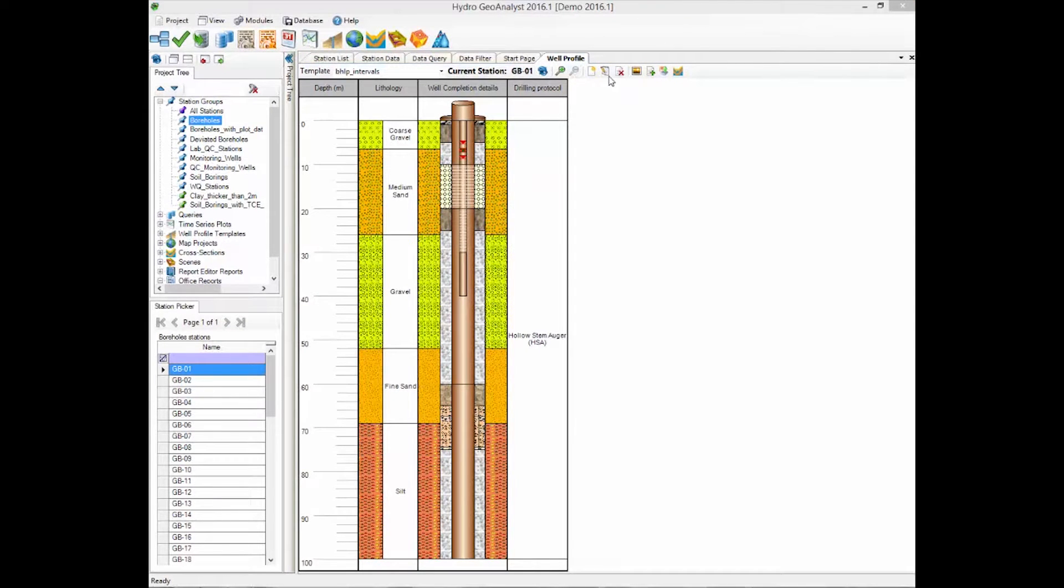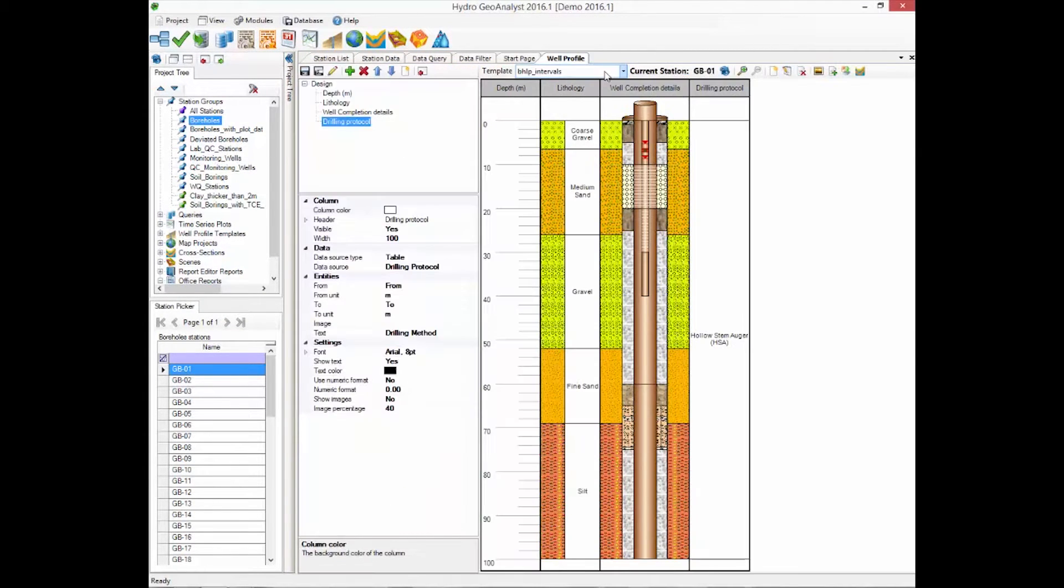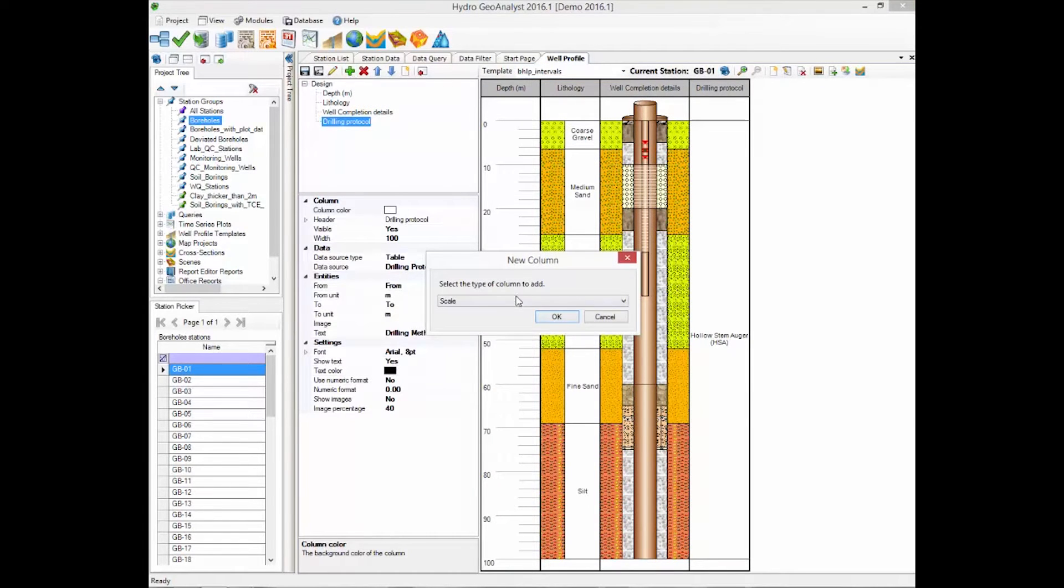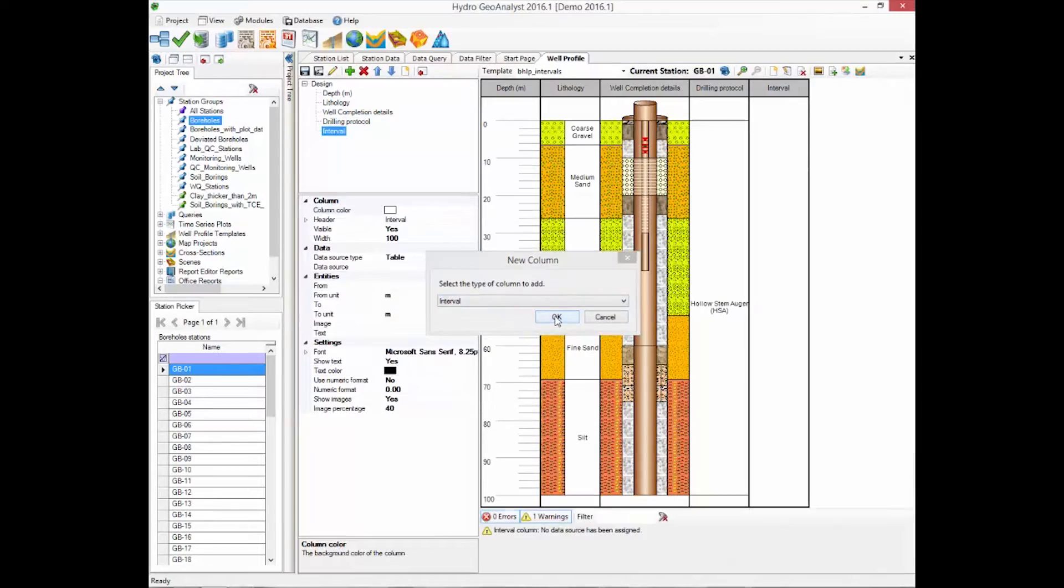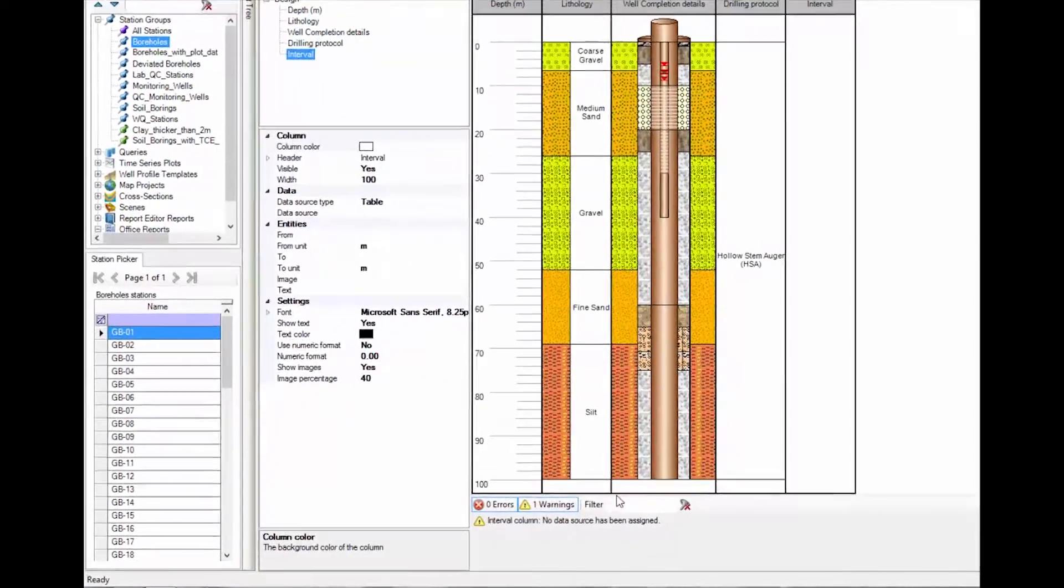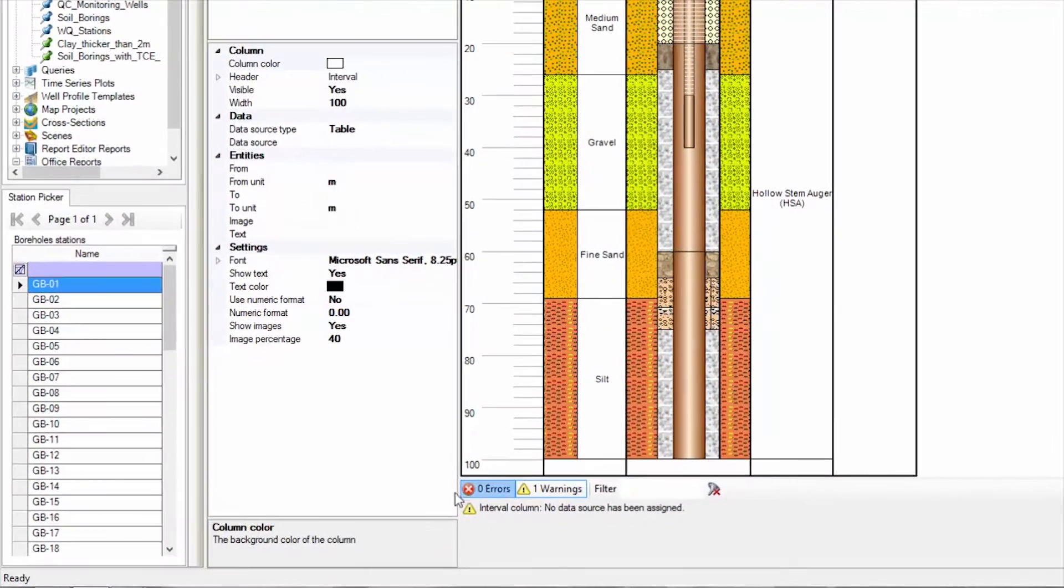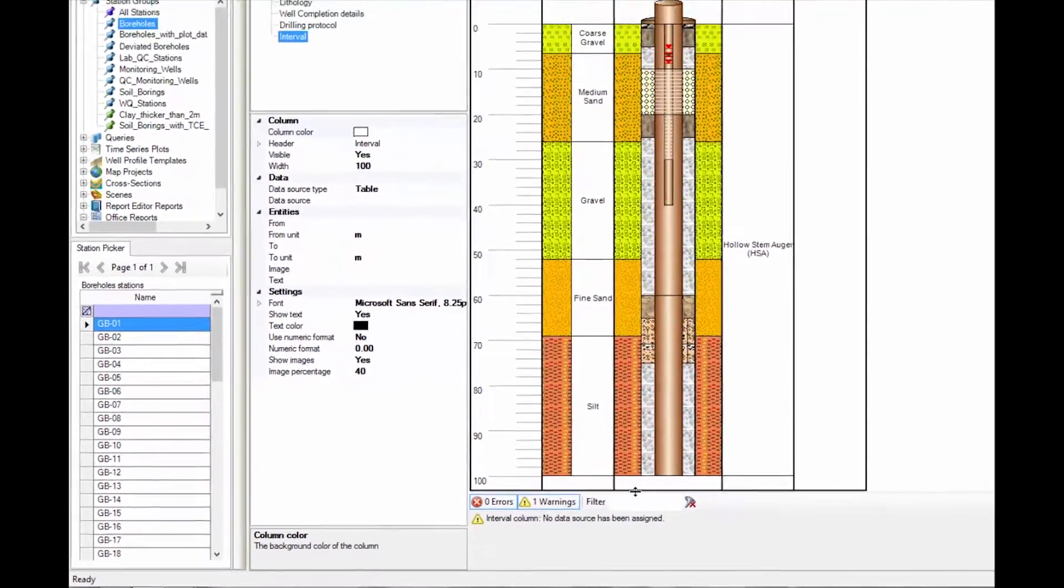If you encounter difficulties while working within the Well Profile module, keep an eye down at the bottom of the window. We have incorporated a message board that will display helpful information to resolve common issues you might encounter, like when certain settings are not mapped or assigned.